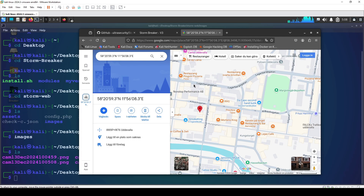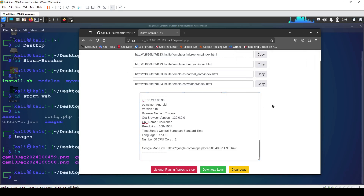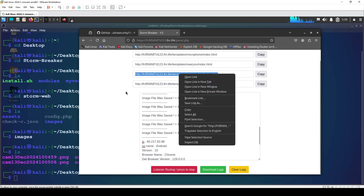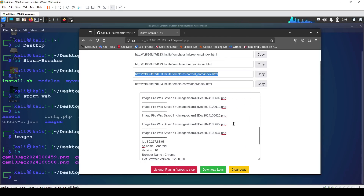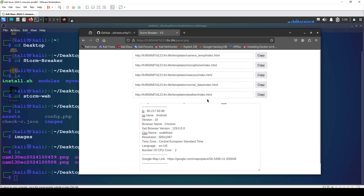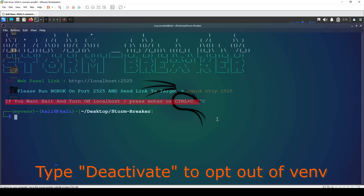The Google Maps link shows where the target's location is. The normal data link gives us information about the target device — in this case, Android OS version 10. So we've tested everything: camera, microphone (same process), Near You location, and device data. To close StormBreaker press Ctrl+C, and do the same for the localhost.run tunnel to close the connection.